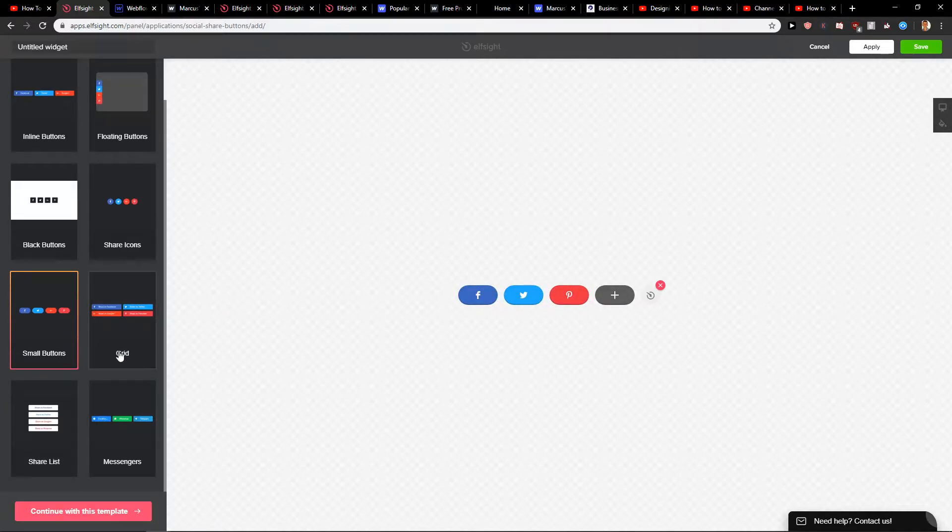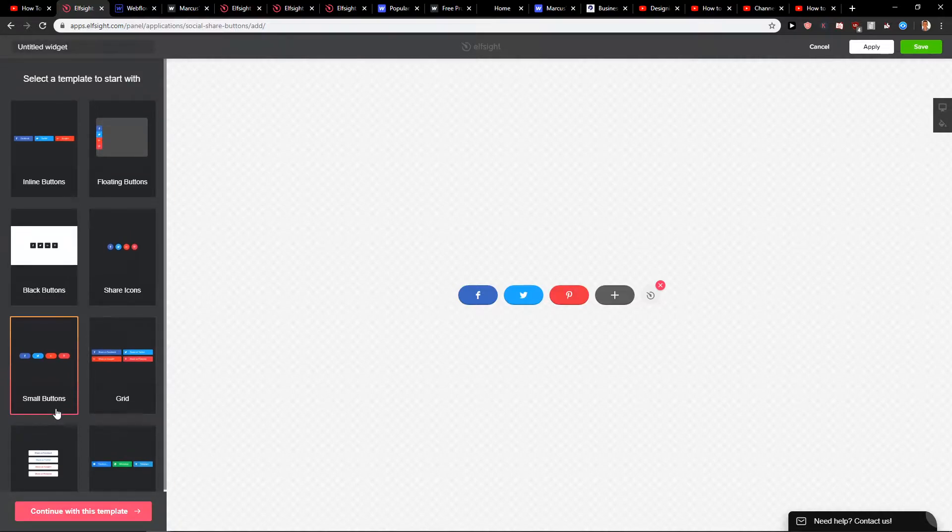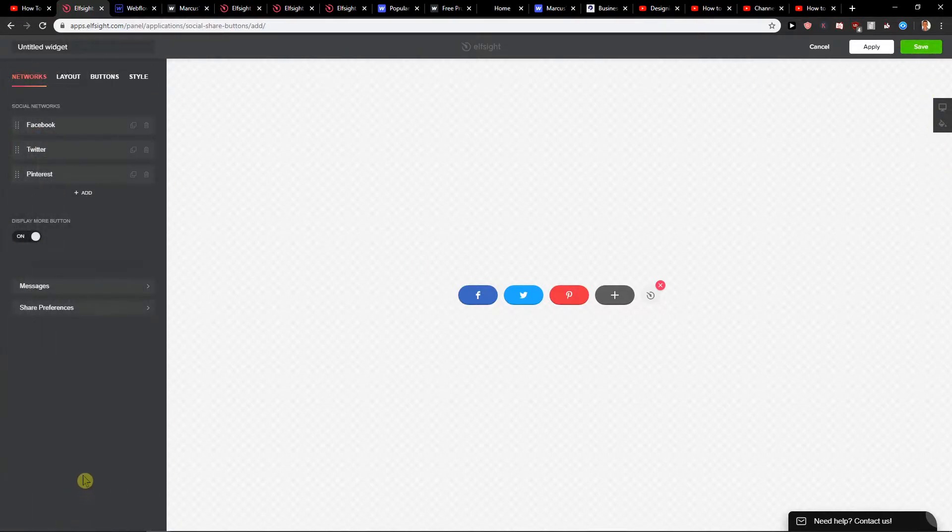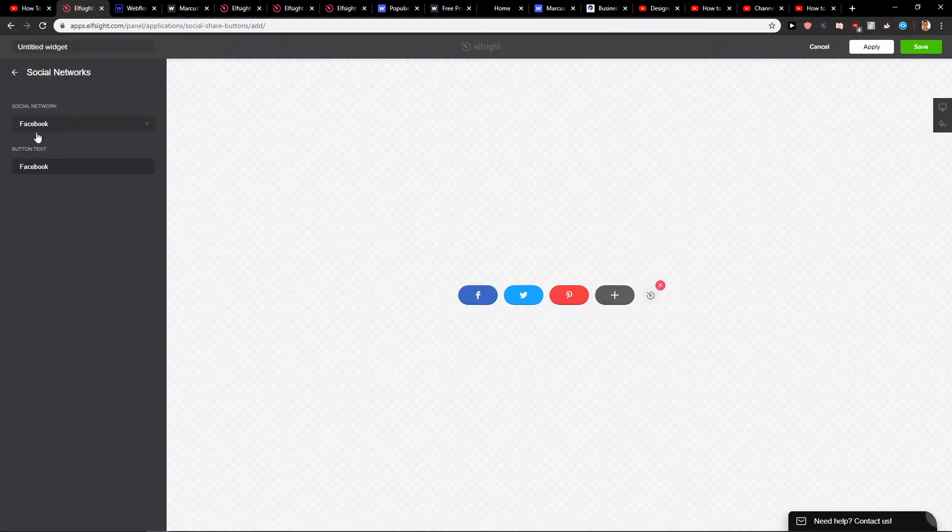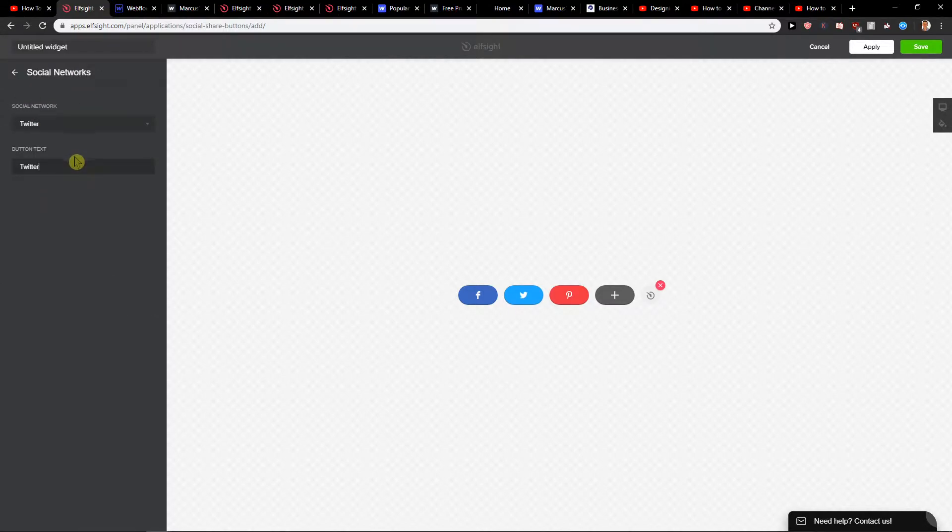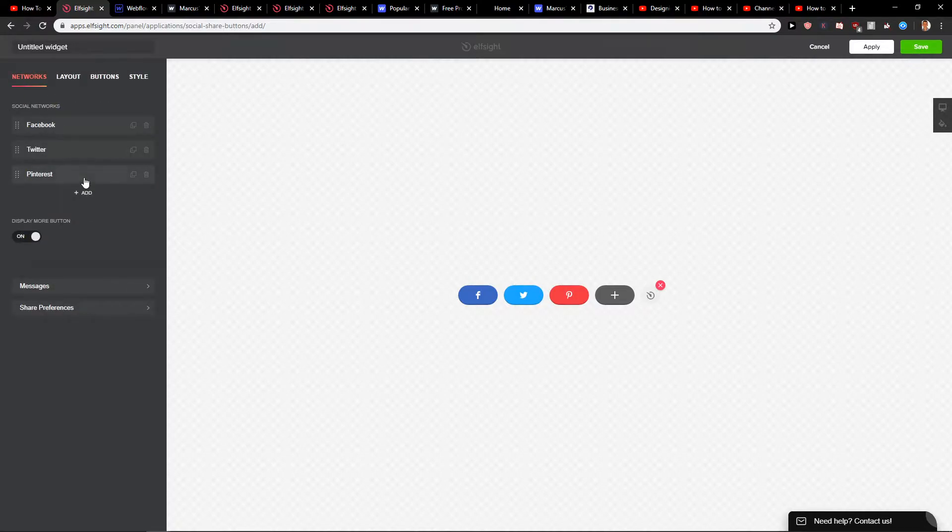So let's go with the small buttons here and let's click save, or no, no, continue with template first. First networks you want to connect social network, Twitter. OK and Pinterest. OK.